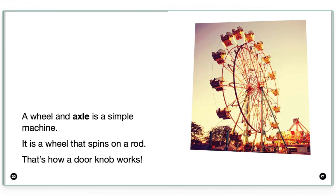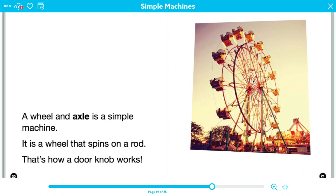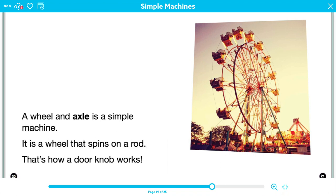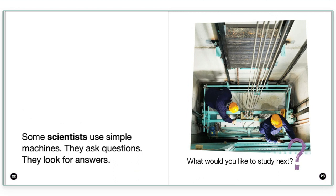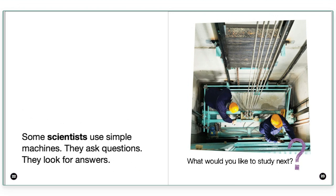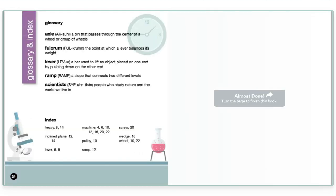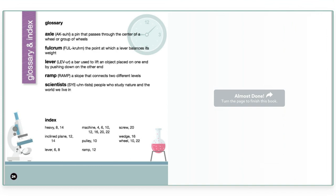A wheel and axle is a simple machine. It is a wheel that spins on a rod. That's how a doorknob works. And they have a picture of a ferris wheel here. So I would also say that this is a click because I can understand what a wheel is. And the axle, which might be a new word to me, is described as a rod. So another word for an axle is a rod. I can say that this is a click. Some scientists use simple machines. They ask questions and they look for answers. All right.